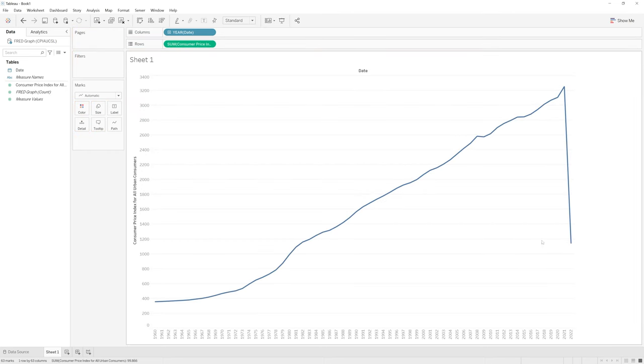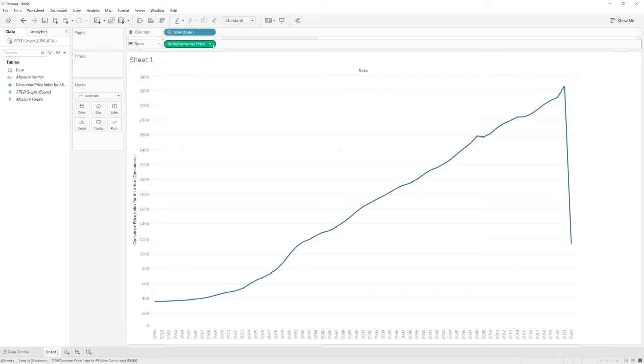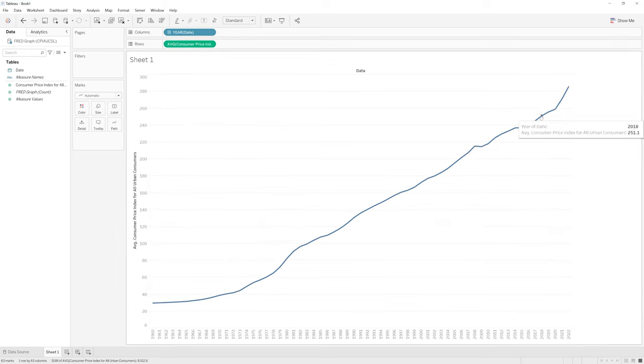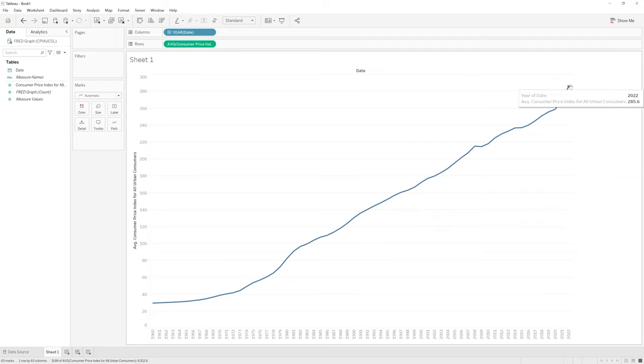We'll notice that we only have partial data for 2022. So instead of getting the sum of the year, I'm going to get the average price per month within each of these years. So in 2022, the average price of a basket was $285.60.